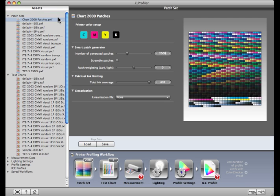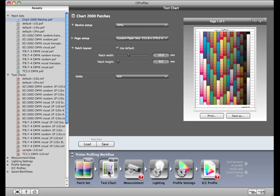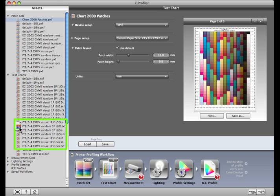Now it's time to build the test chart based on these settings. Click the Test Chart button. If you need to work with an ECI 2002 or one of the IT8.7 CMYK test charts, you can drag and drop it from the Test Chart Assets dropdown to the Test Chart icon in the workflow.